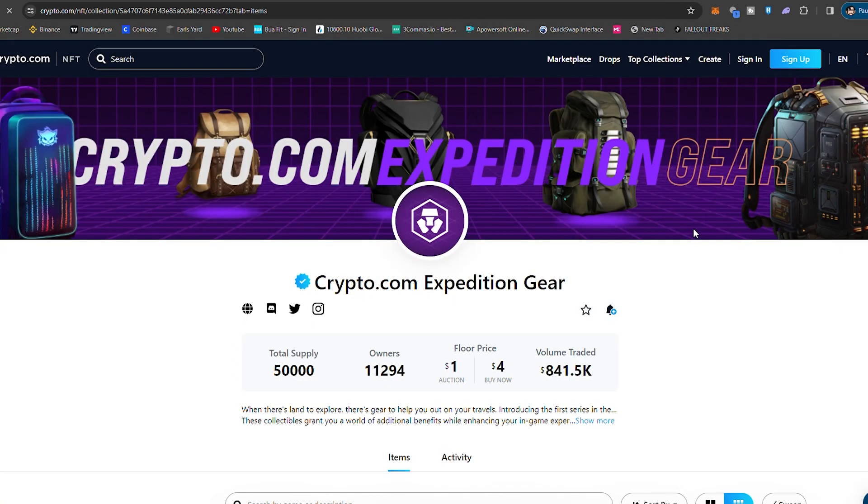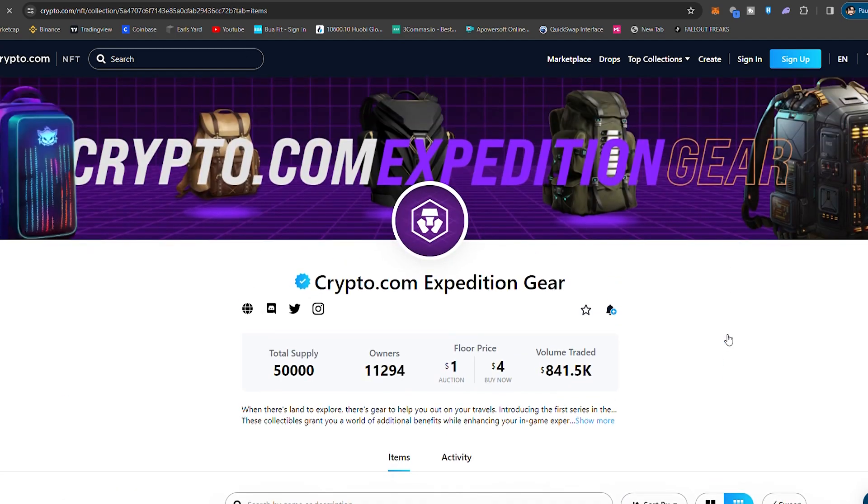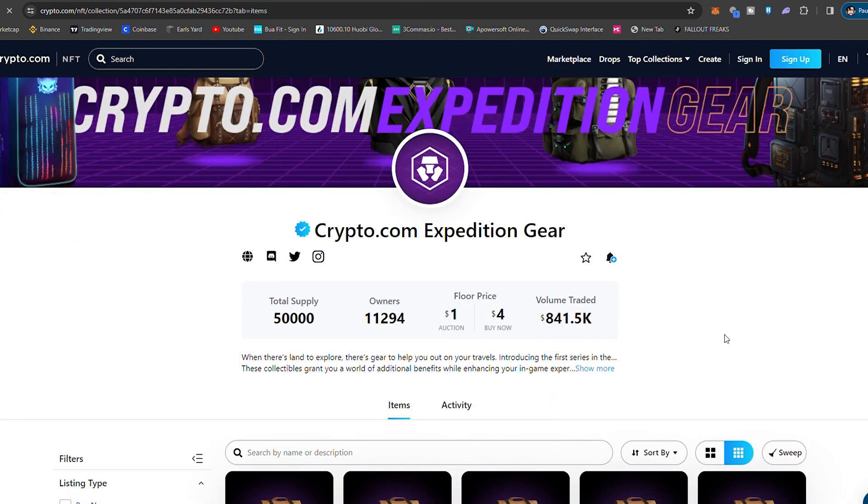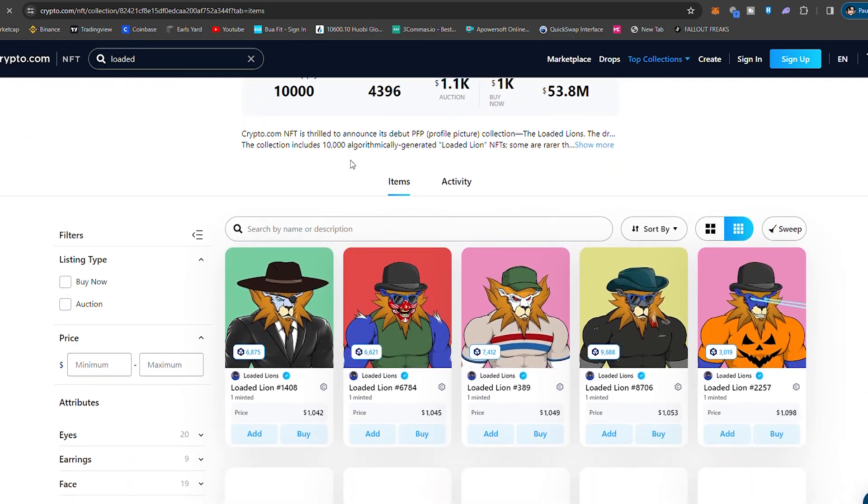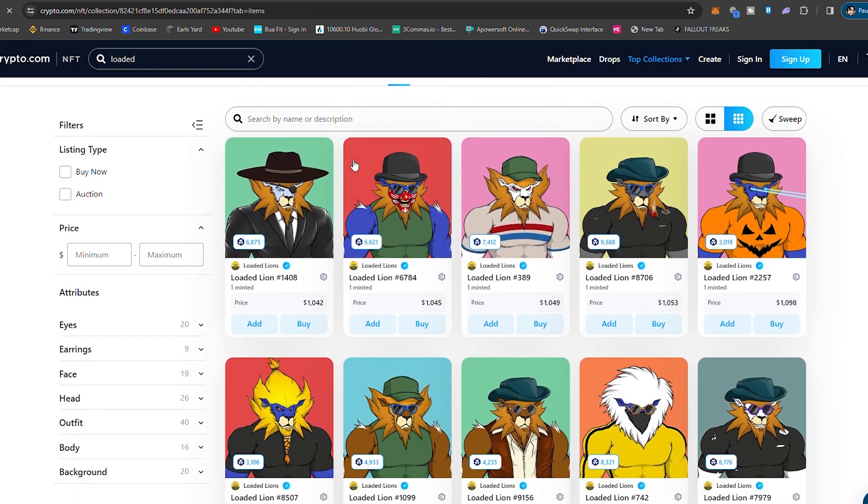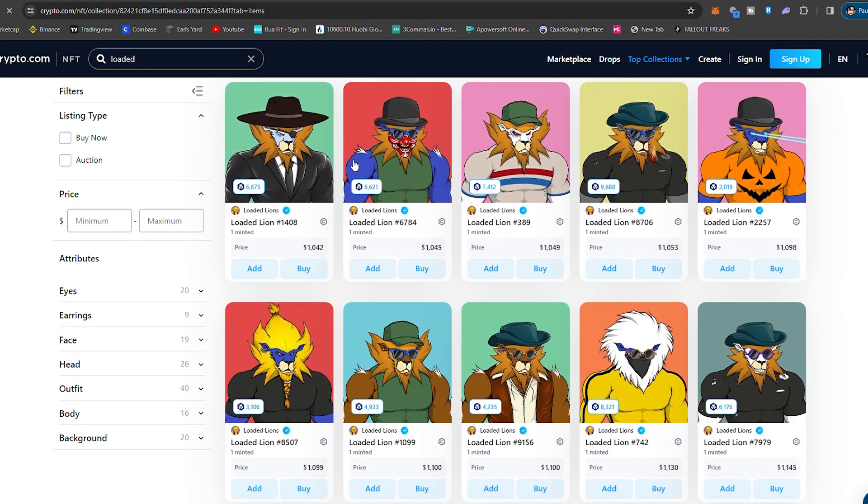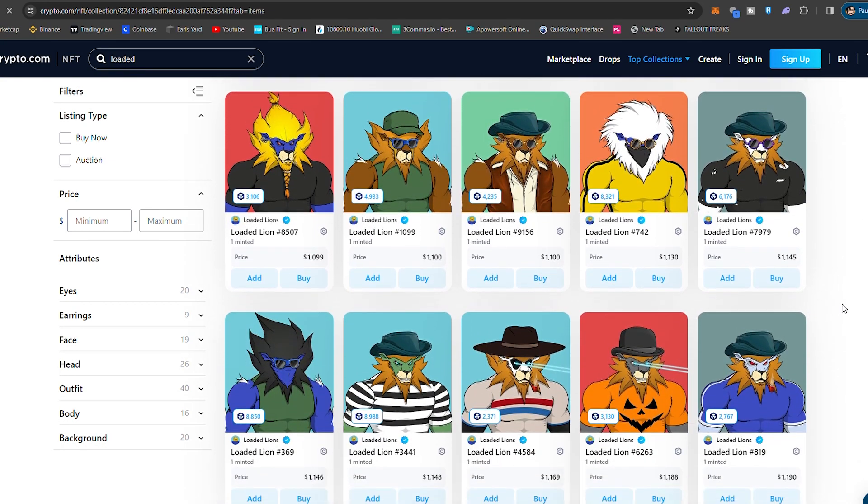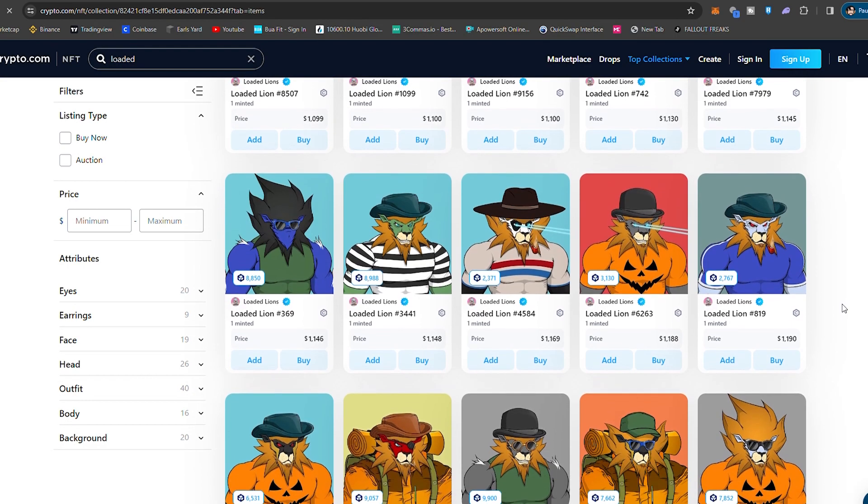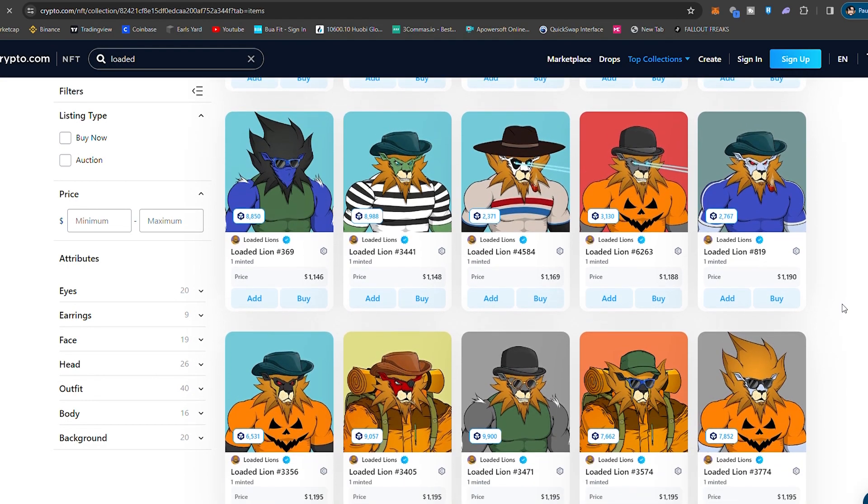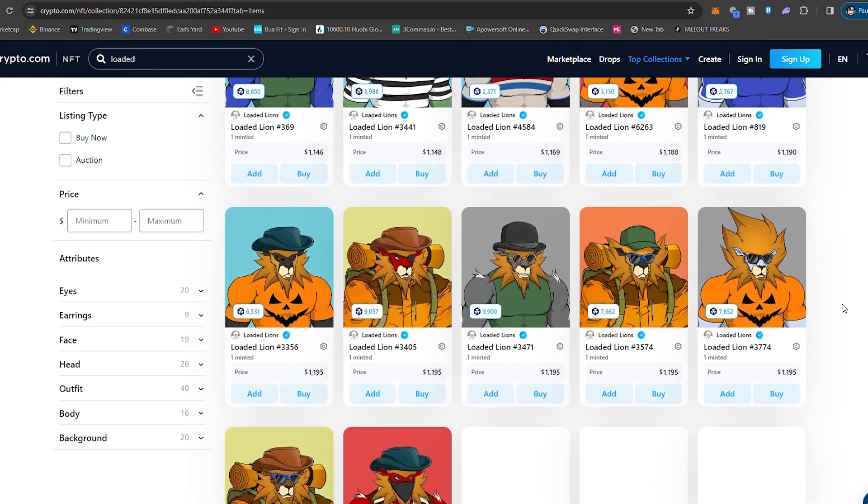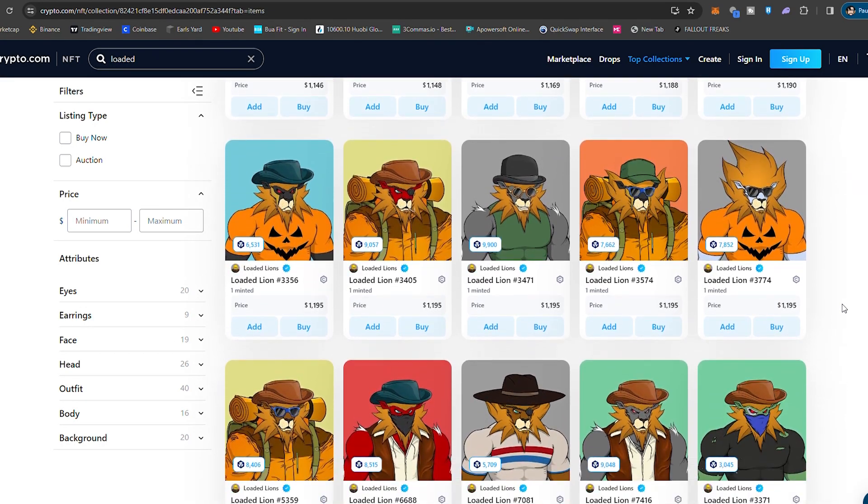Now you don't actually need any NFTs to play this game, but there are some available NFTs, which we will run through just very quickly. So you've got the expedition here, which essentially are different types of backpacks to help increase your gold and diamond generation. You've got the loaded lines collection, which is kind of like the OG collection of the CDC app and the crypto.com ecosystem. So this is going to give you a nice little goal and resource boost within the game of main city, but also has utility beyond the game of main city for future games and also things of utility within the app.